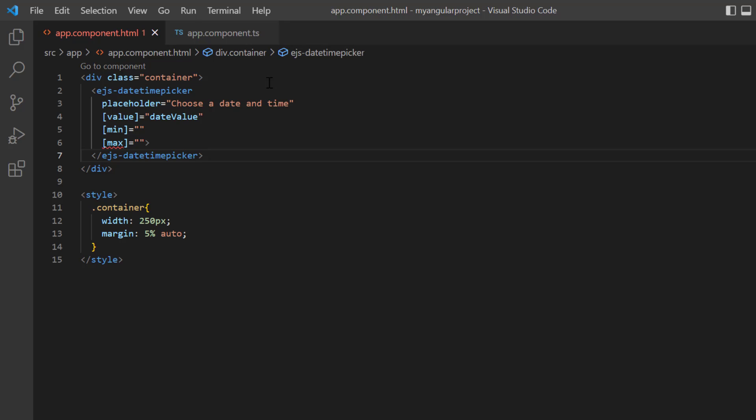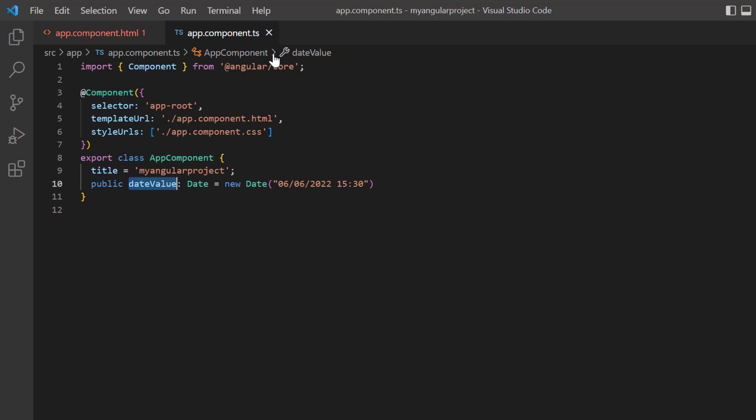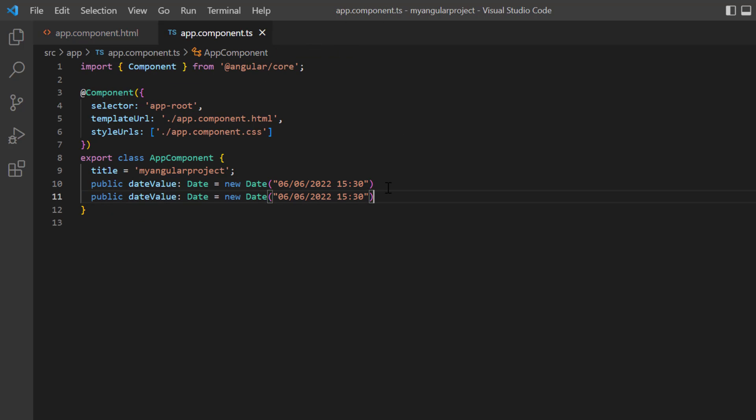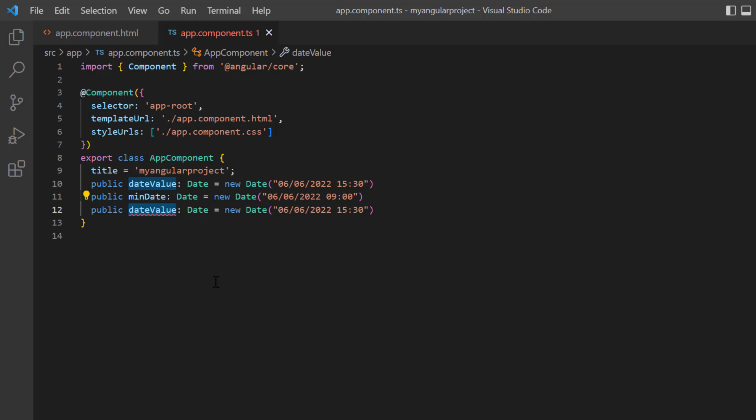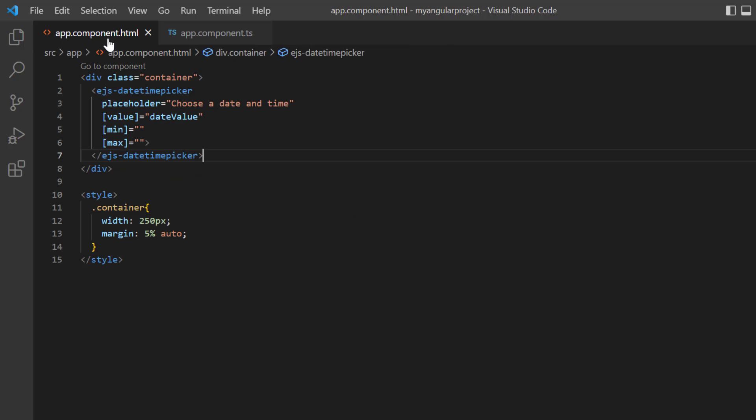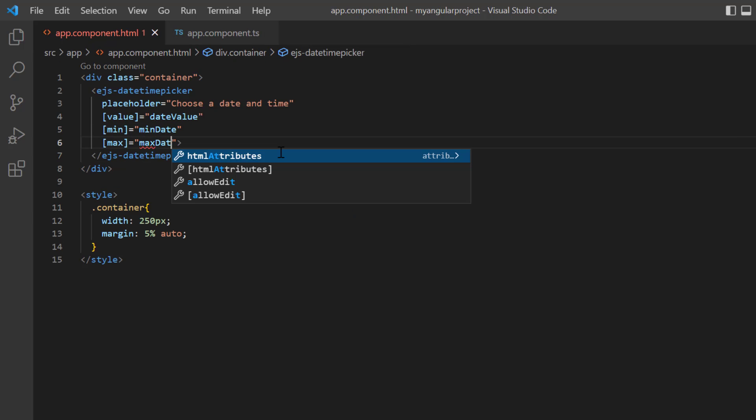Within the app component class, I declare a variable minDate of the date type and set a start date value. Similarly, I define another variable maxDate and set it as the end date value. Then, I assign these values to the corresponding min and max properties.